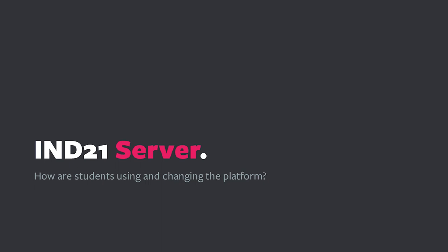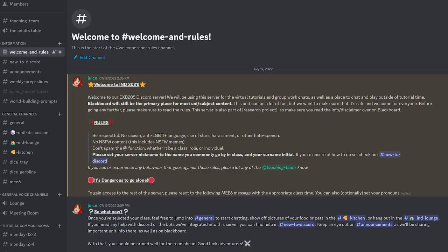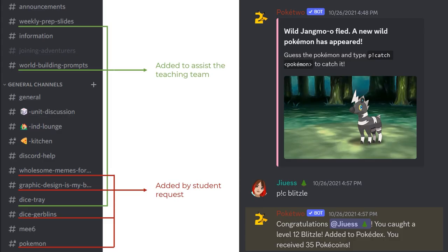The Interactive Narrative Design server was set up in readiness for the semester with several basic channels. These consisted of a combination of unit-specific channels, such as a unit discussion text channel, as well as typical Discord general chat channels like a lounge and a kitchen for things like off-topic conversation and pictures of food and pets. However, over the course of the semester, several channels were added as the need arose or on student request. These include a memes channel, a dice pictures channel, a graphic design channel, and even a channel to play a form of Pokemon using the bot Poke2.